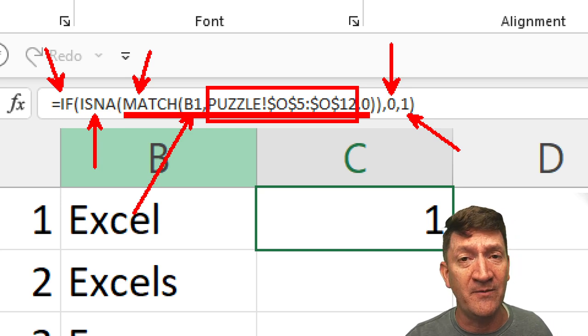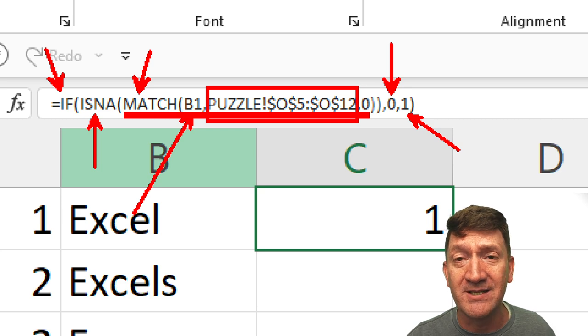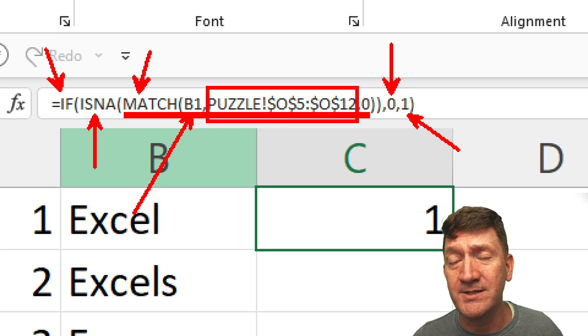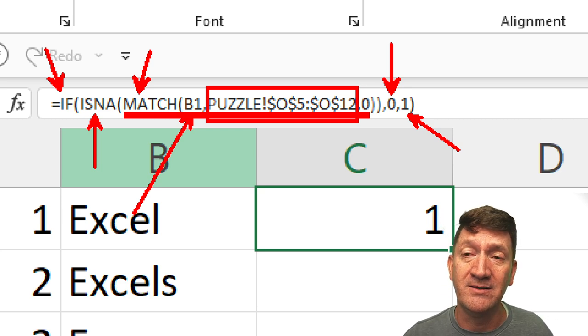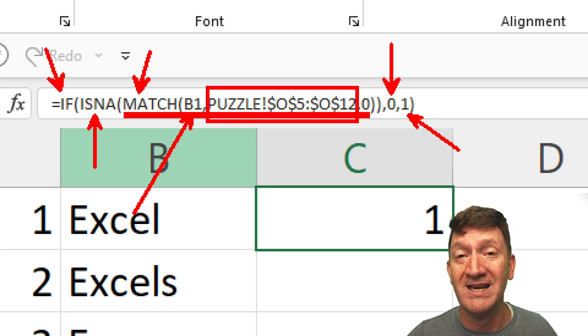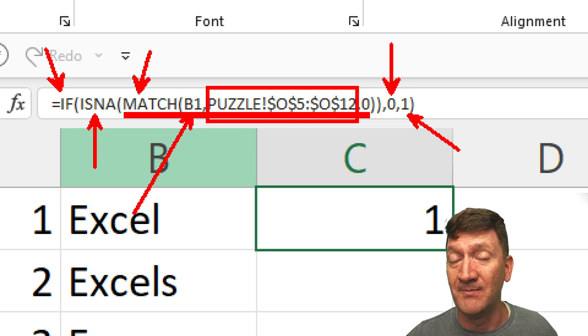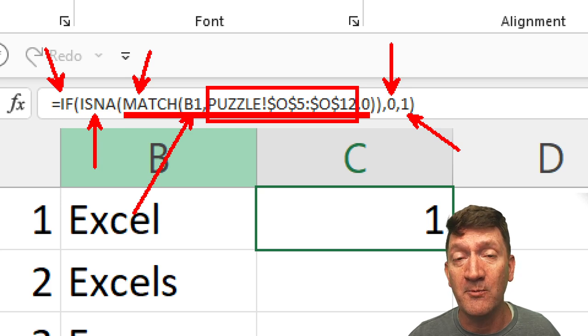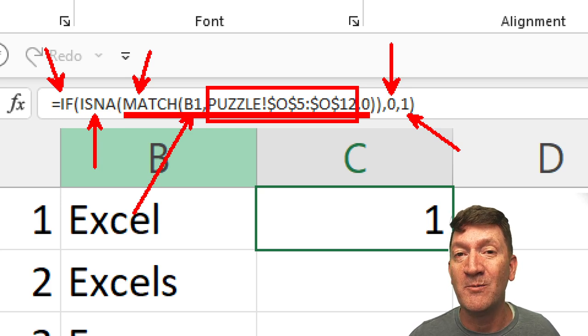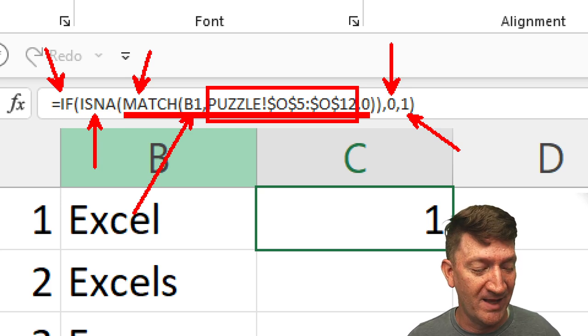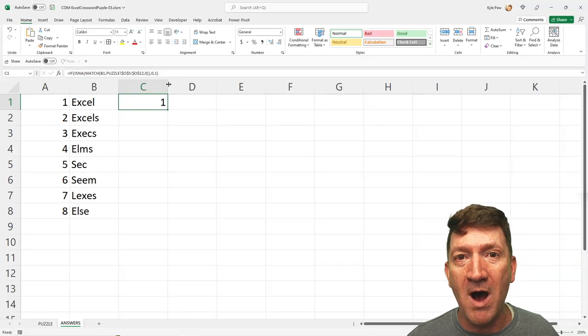So, three little functions here doing the magic. Just determining if the value exists. If it does, do one thing. If it doesn't, do something else. In this case, if it's not there, return a zero. If it is there, return a one.